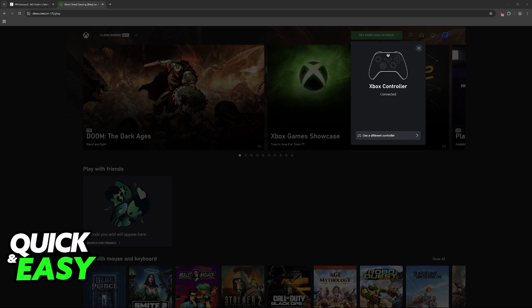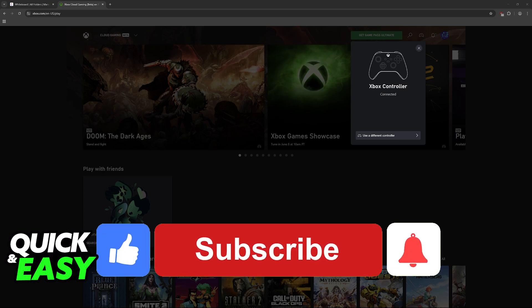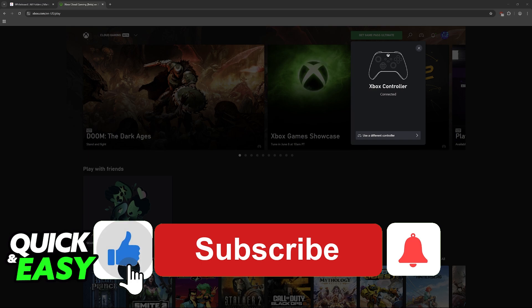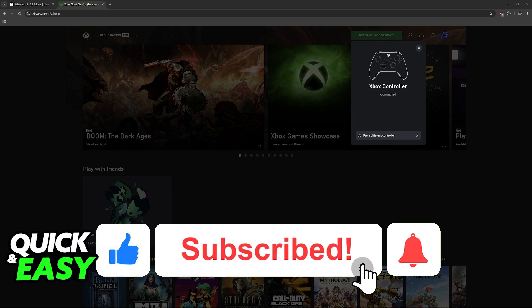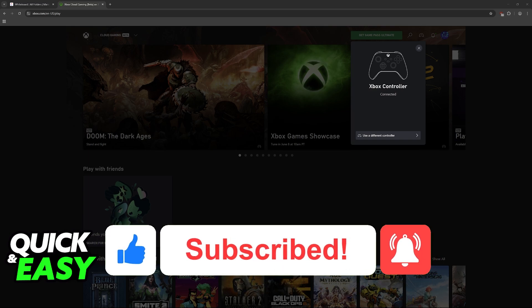I hope I was able to help you on how to fix Xbox cloud gaming controller not working. If this video helped you, please be sure to leave a like and subscribe for more very easy tips. Thank you for watching.